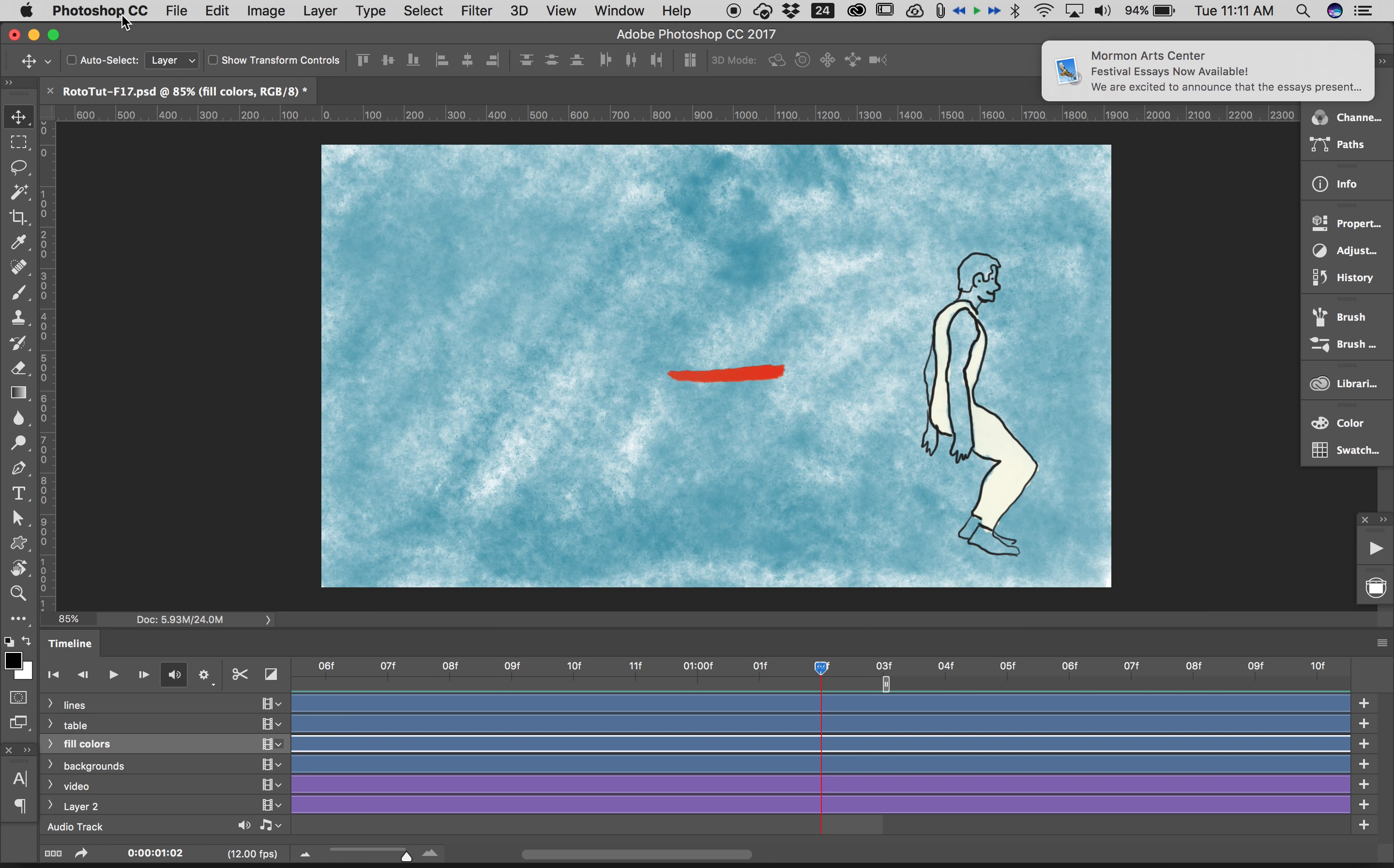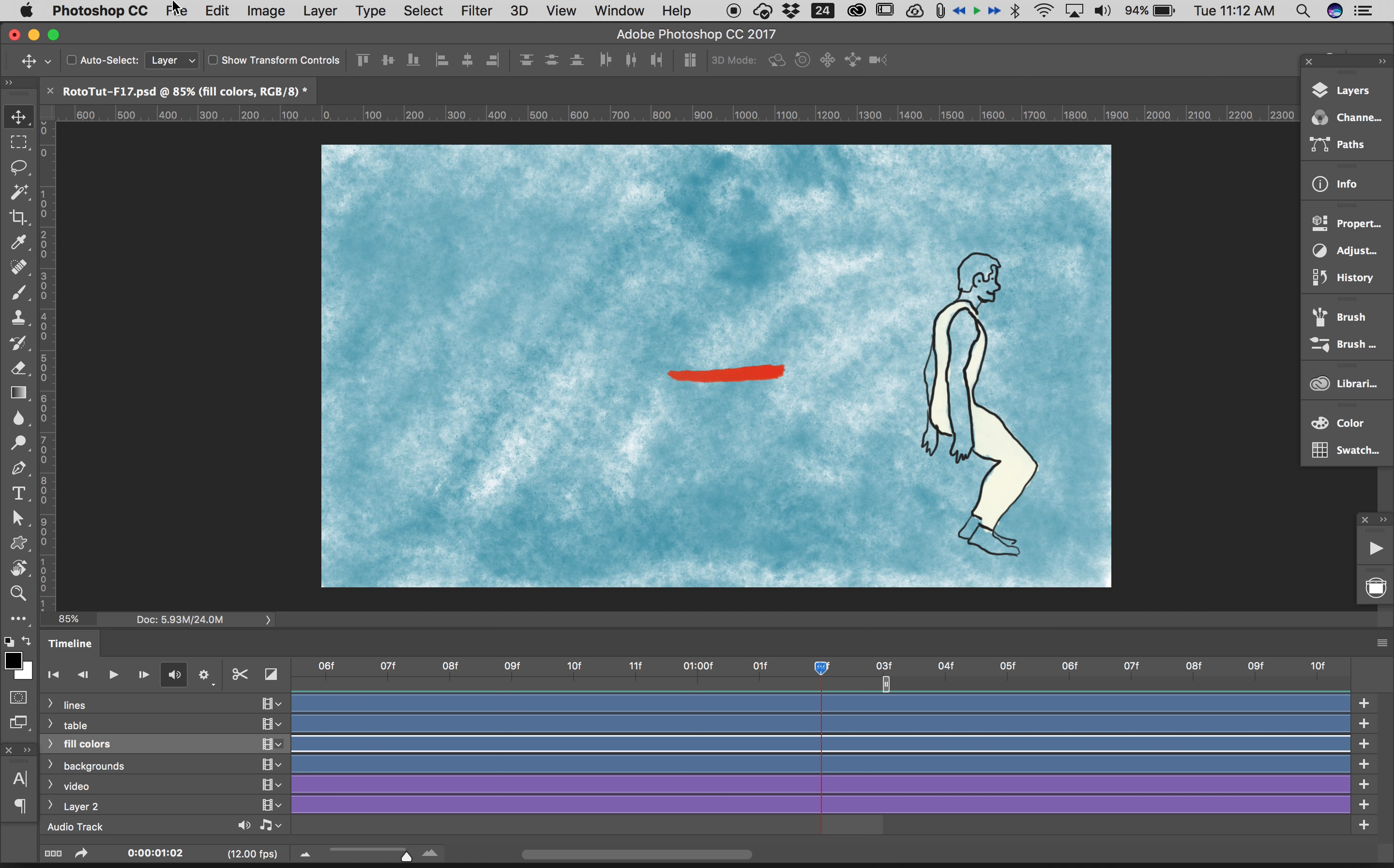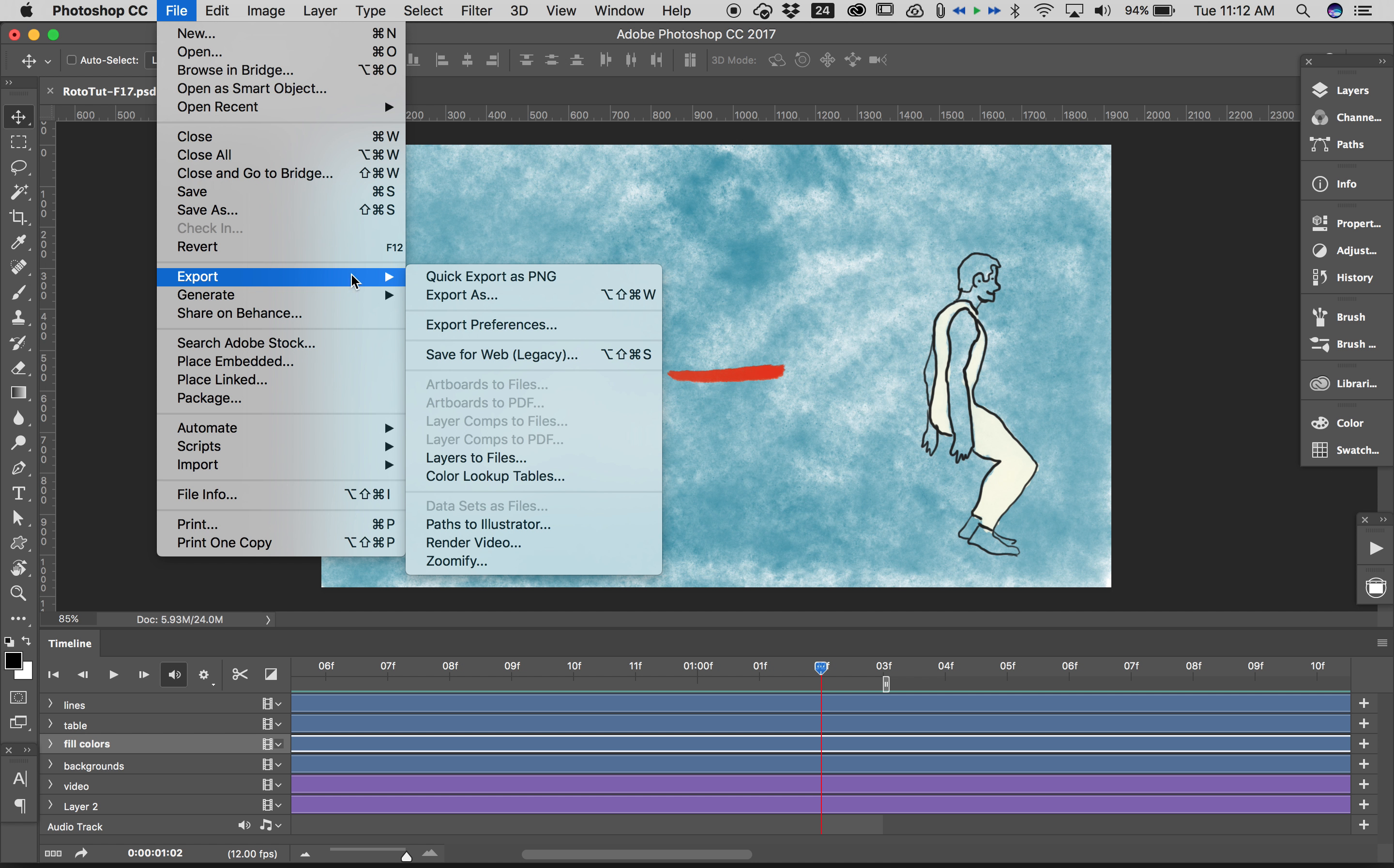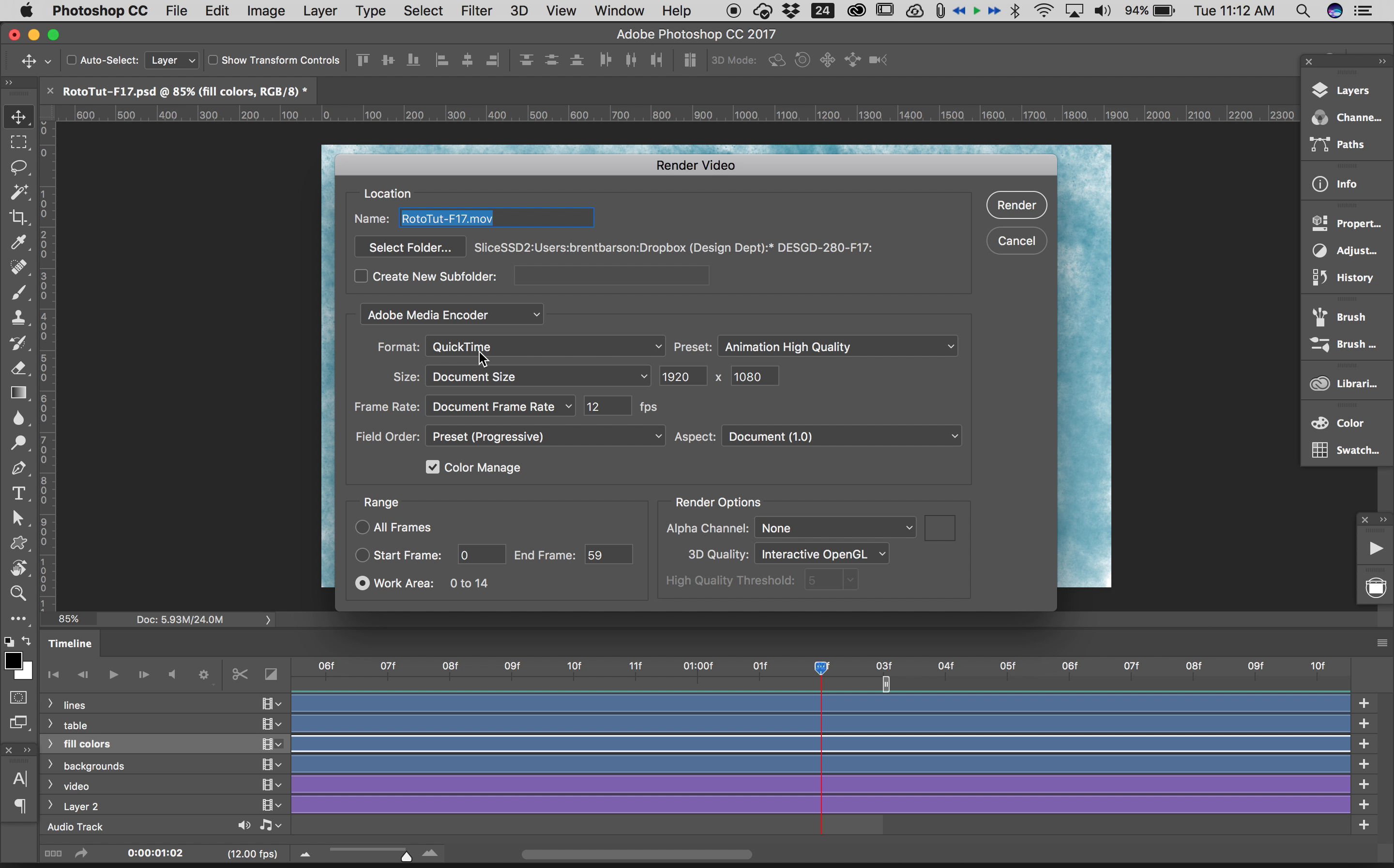If I were going to export a video for use in After Effects for layering and sound editing, I would not export to H.264 by the way. Let's go back into File, Export Render Video. I would go into Adobe Media Encoder and I would probably just render as QuickTime Animation High Quality. That's going to be a huge video, but I'm going to use the huge uncompressed video in After Effects to edit, and then export out of After Effects to whatever format I would like to.